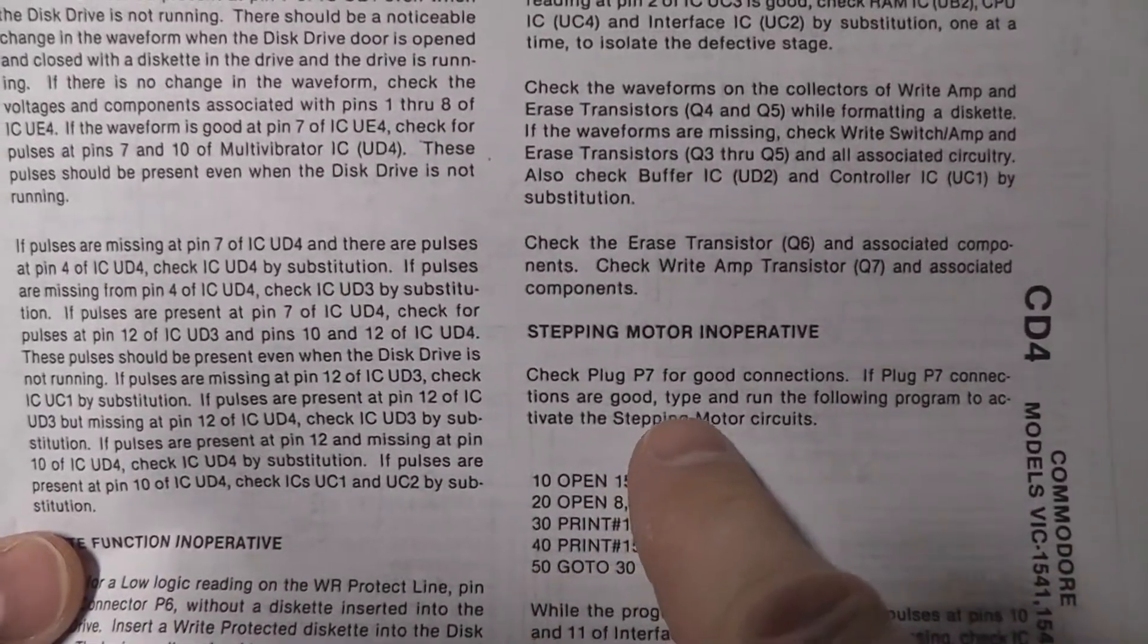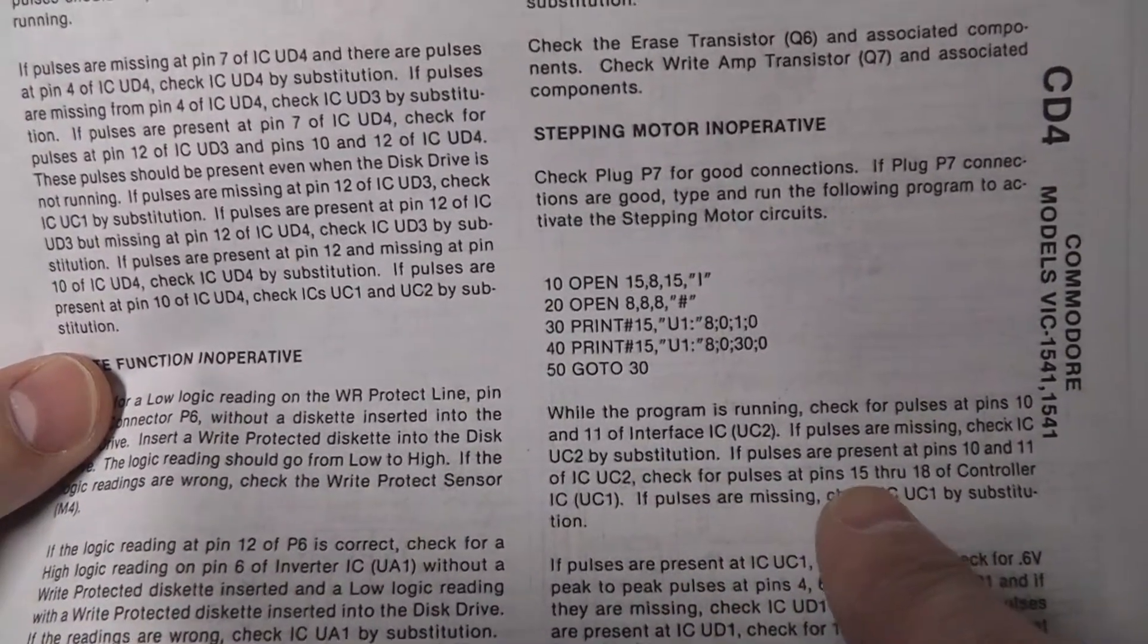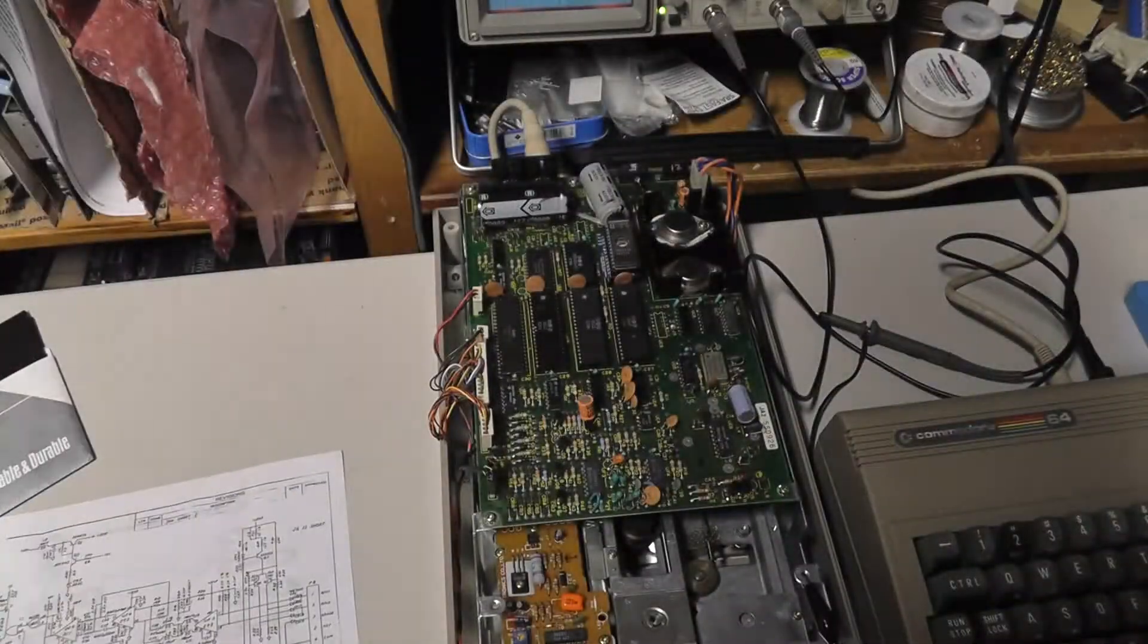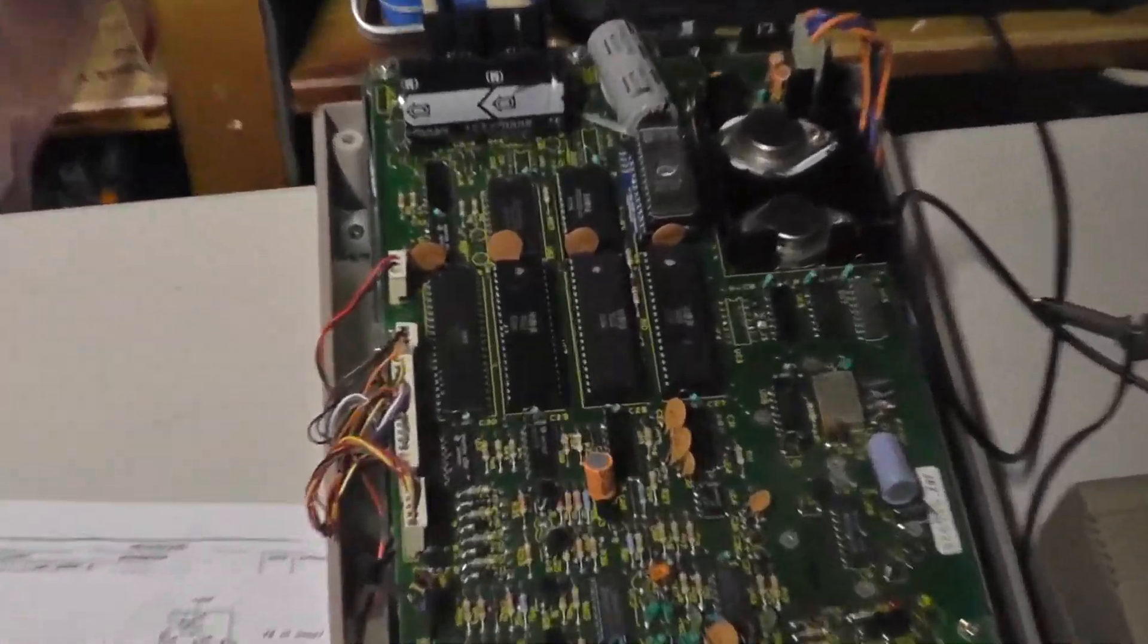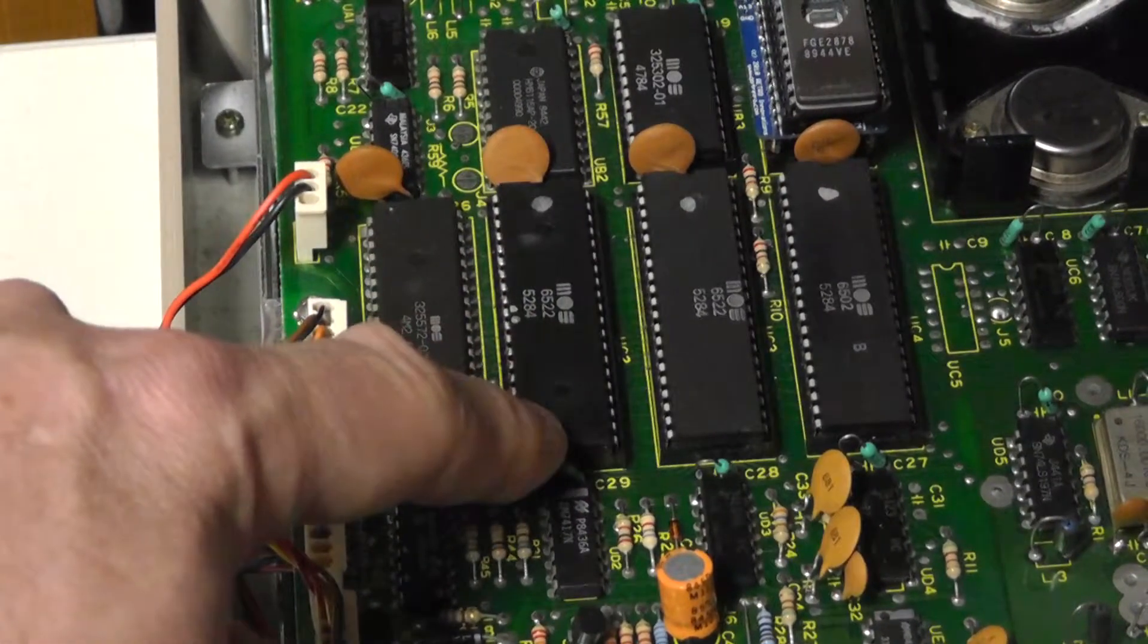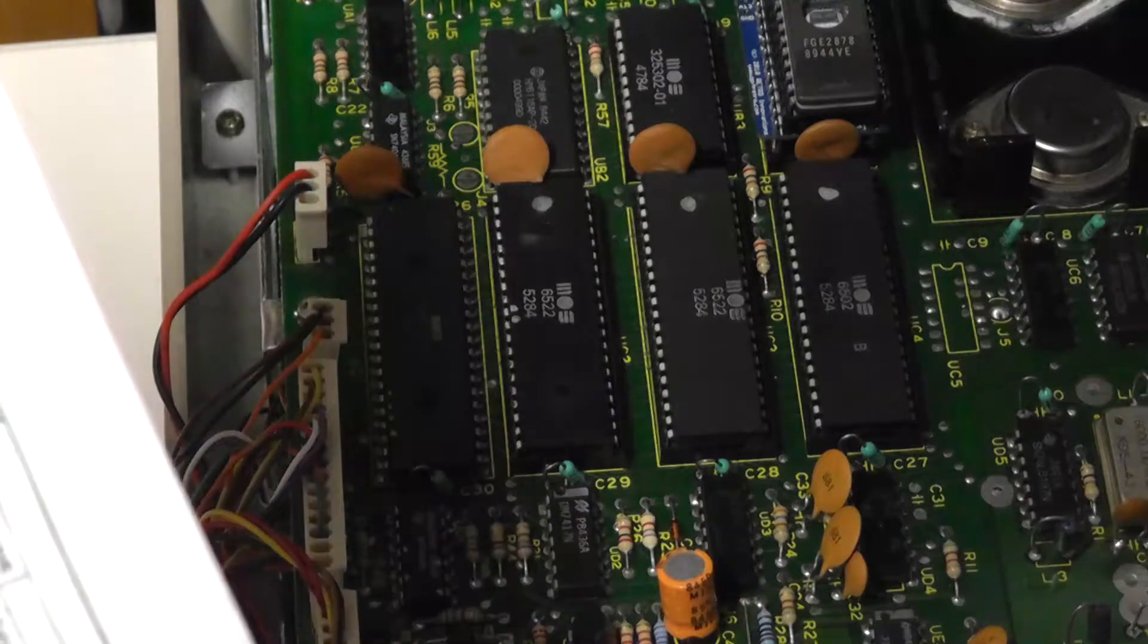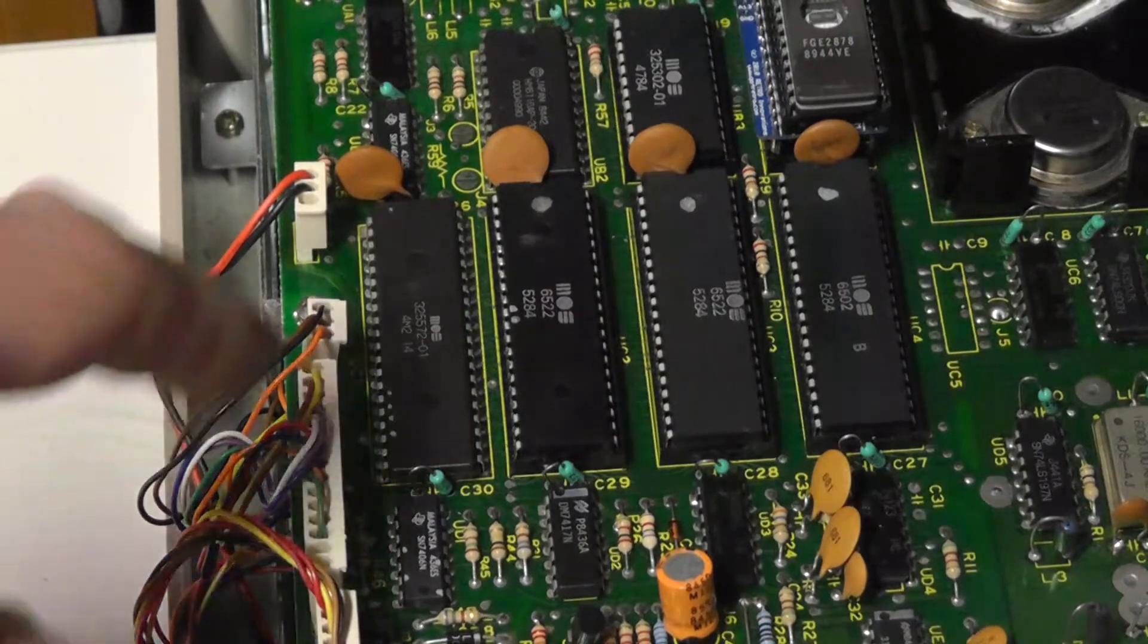But anyway, it also tells you to check plug 7 for good connections. And then it tells you to check various IC, various pins on the different ICs for different signals. Basically the chips that we're going to check are this 6522 right here, as well as this chip, which is a custom chip, 325572 I think.